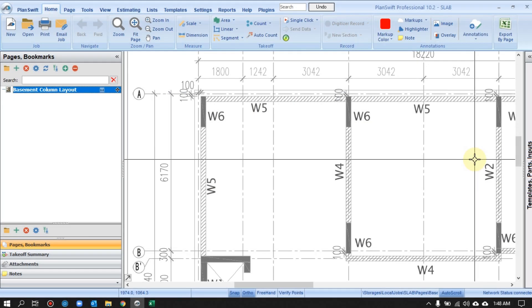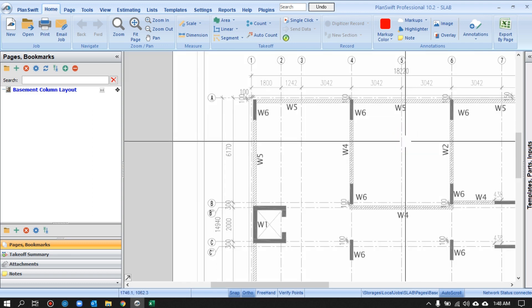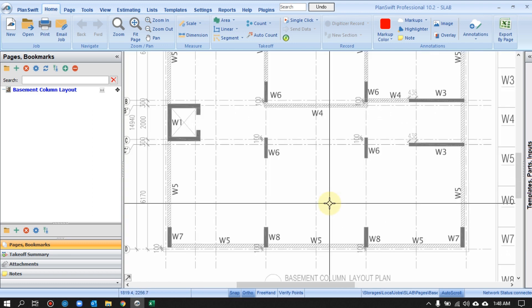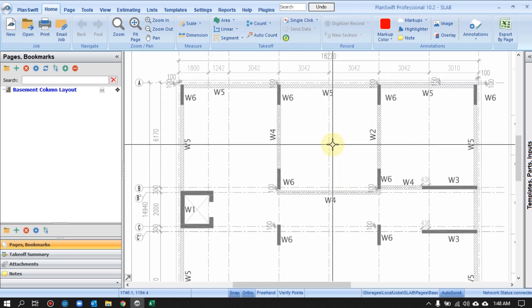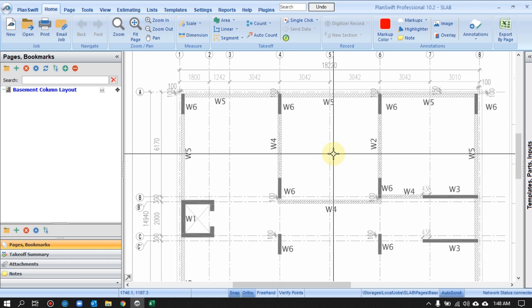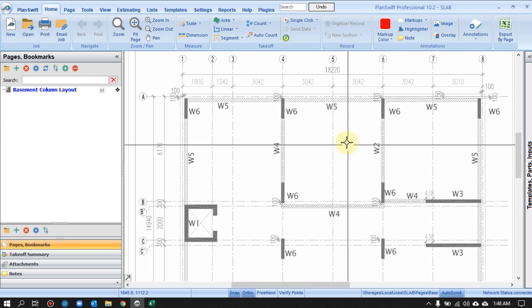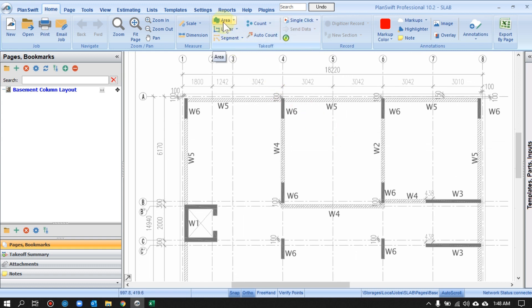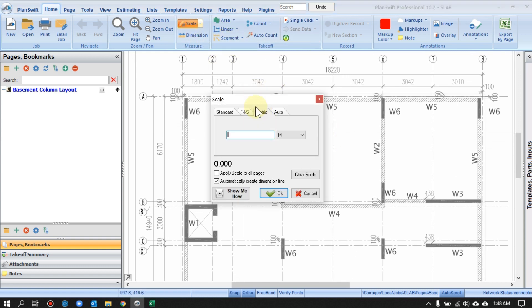Hello everyone, my name is Sadi Chuhan and today we're going to learn how to measure slab area in this video. I'll use this layout as an example. There are actually multiple ways to measure slab area and I'll try to show a few — whichever way you prefer, you can follow it. Before we measure, I really recommend setting the scale by clicking here.